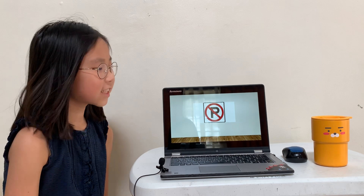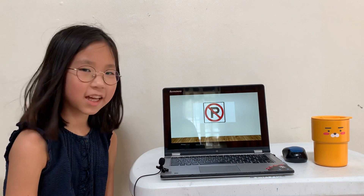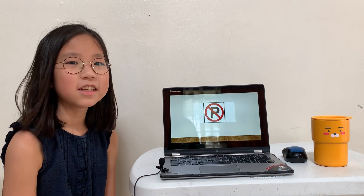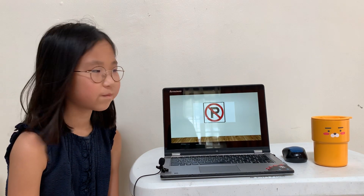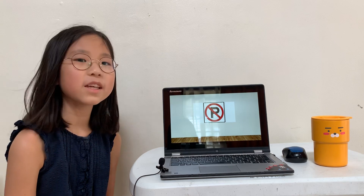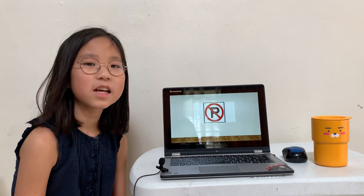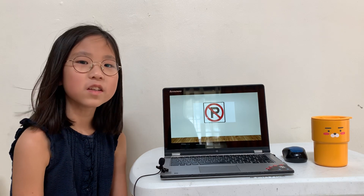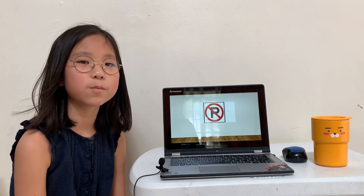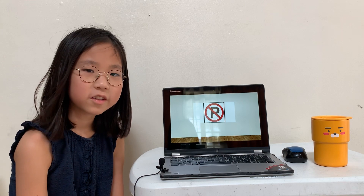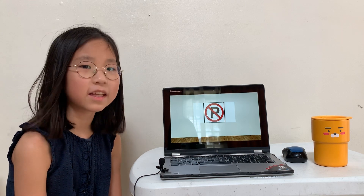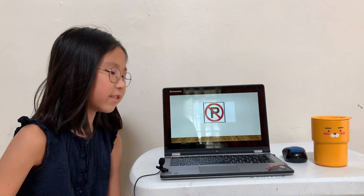First, this sign is no parking. It means that you cannot park, or don't park your car at that place.